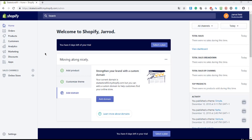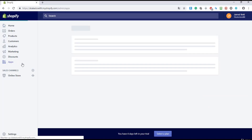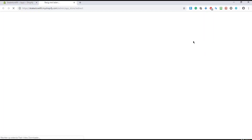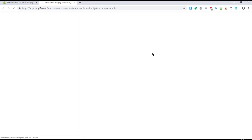Okay, back to the dashboard. I'm going to navigate to Apps and wait. Right over here I'm going to click on Visit Shopify App Store and wait.